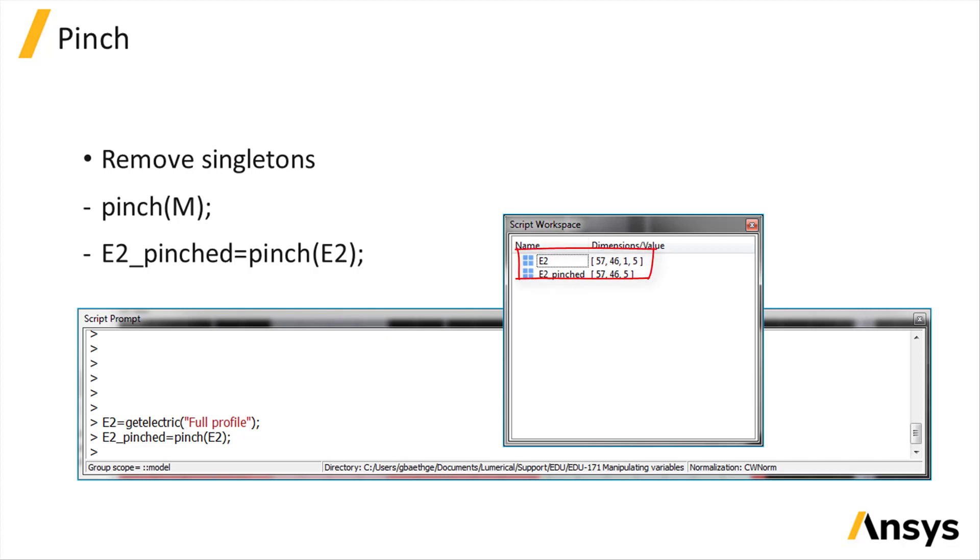Position x, y, z, and frequency f, even if the monitor is 2D or stores only one frequency point.